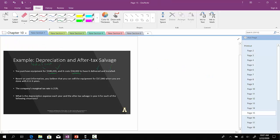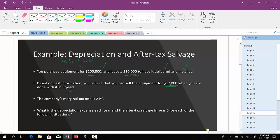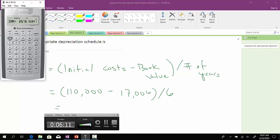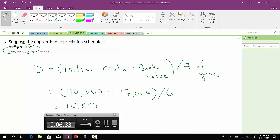It says that the book value at the end of the project would be what? Basically, the equipment would be worth $17,000 when we're done with it in six years. So, we'll subtract out the $17,000. And then, we'll divide that by the length of the project, which is six years. So, we'll take $110,000 minus $17,000 and divide that by six. And so, this thing is depreciating each and every year by $15,500.